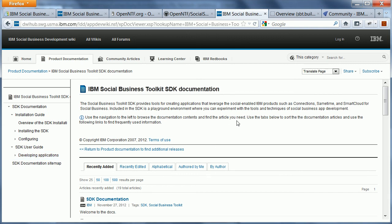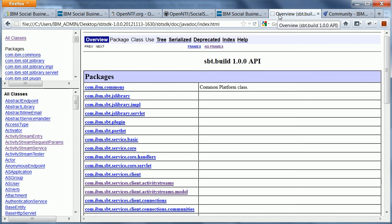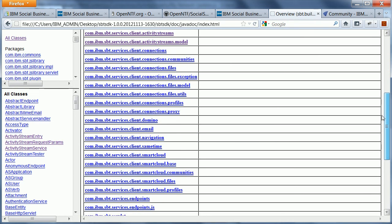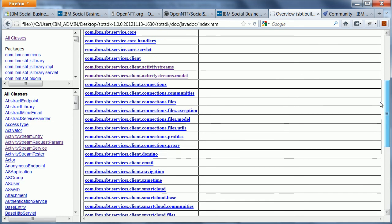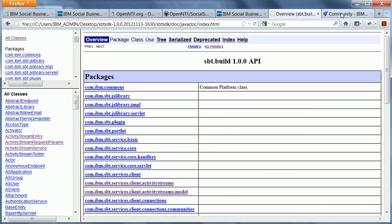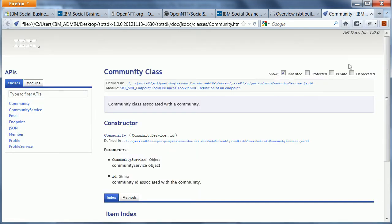And when you download the SDK, it also comes with the Java documentation for all of these available packages and Java classes, as well as documentation for the JavaScript APIs.